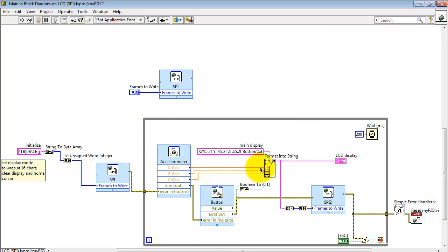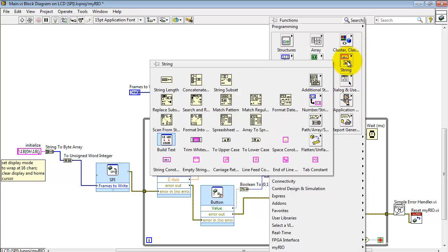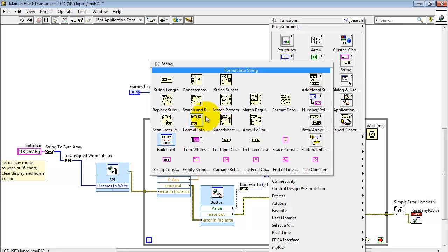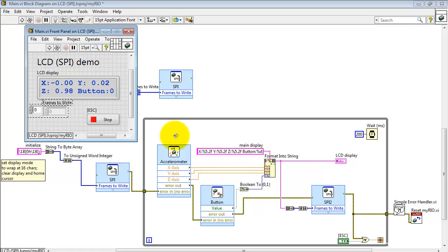All right, these four values then are formatted into a string for our main display. Using format into string, that's located in the string sub-palette up here. And we need to specify this format string right here.